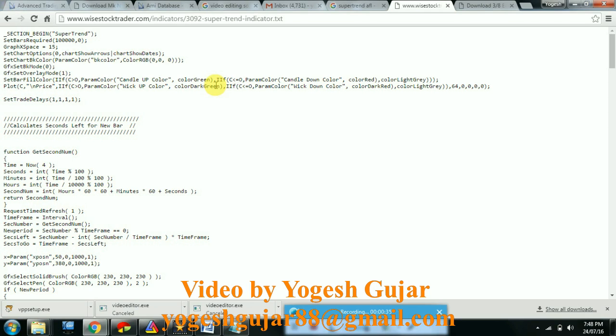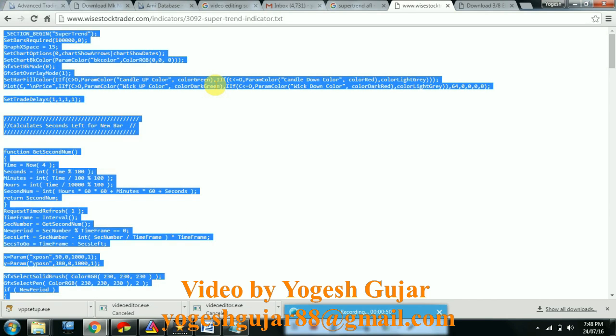You can Google it and get many AFLs. This is a Super Trend AFL from marketcalls.in. Just copy it.